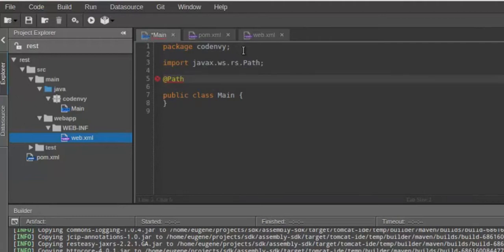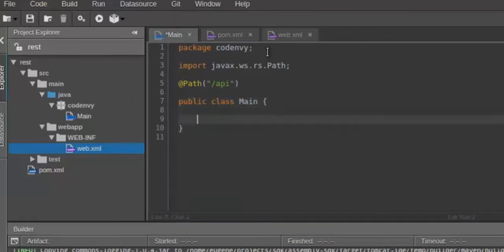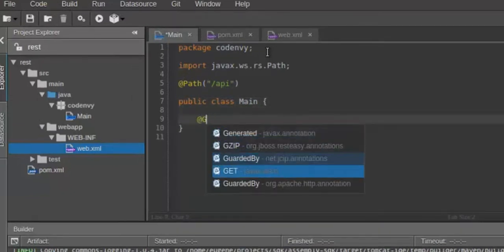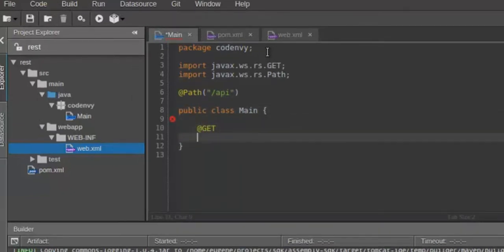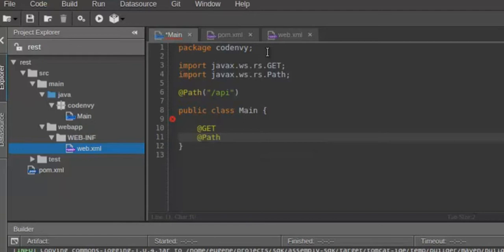First, let's specify a path for my REST service. It will be API. As you can see, imports are added automatically, just like in any decent desktop IDE.